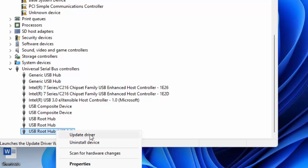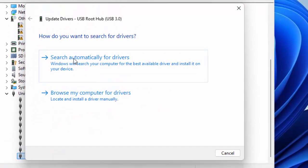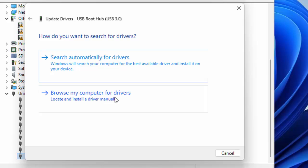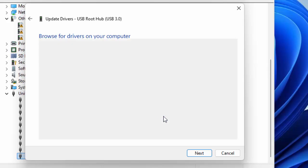Try the first one: search automatically for drivers. The second way to update: browse my computer for drivers. Click on this option and select let me pick from a list of available drivers on my computer.